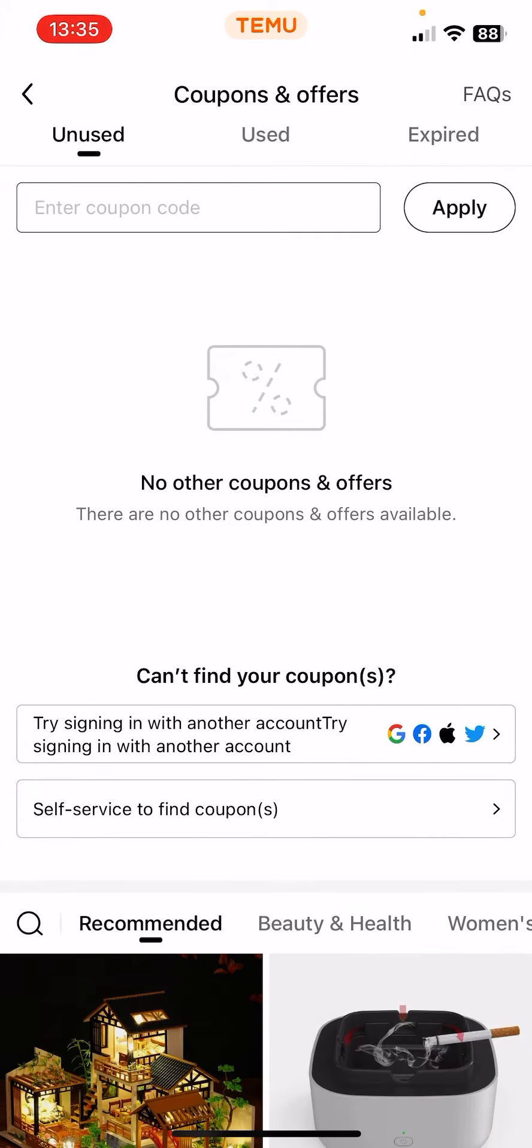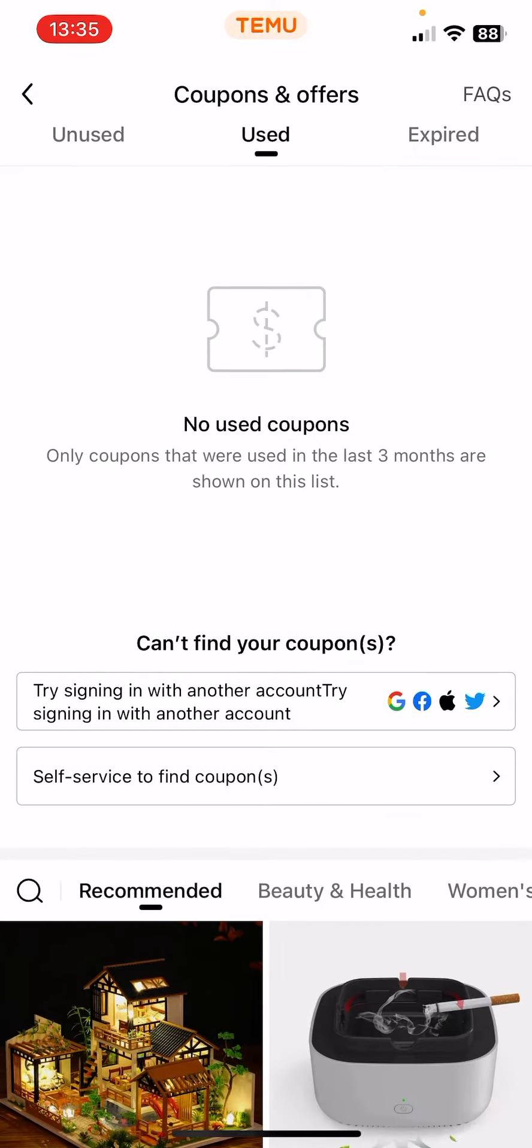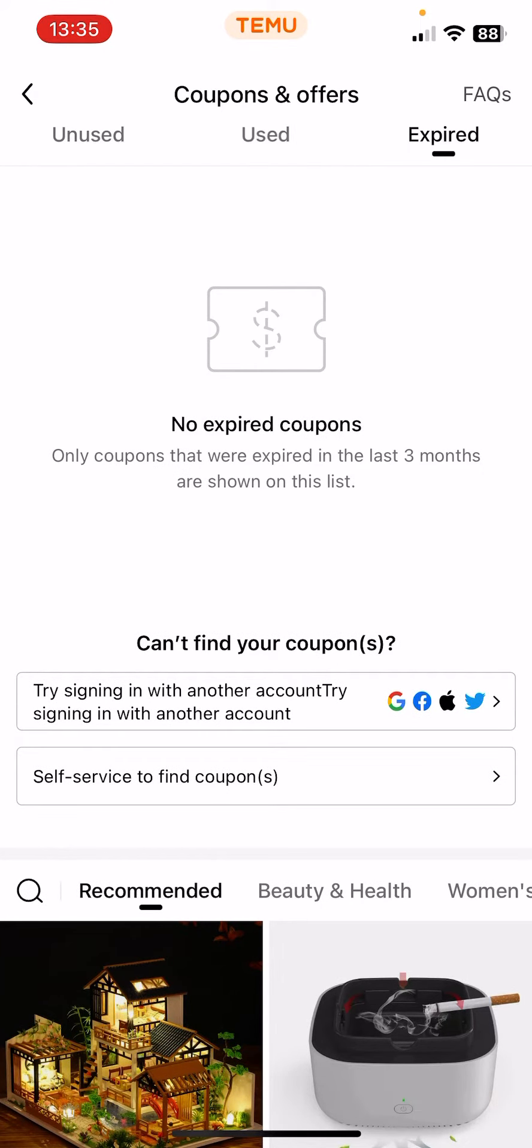And here you should find the unused coupons. You can see your used coupons and the expired coupons as well.